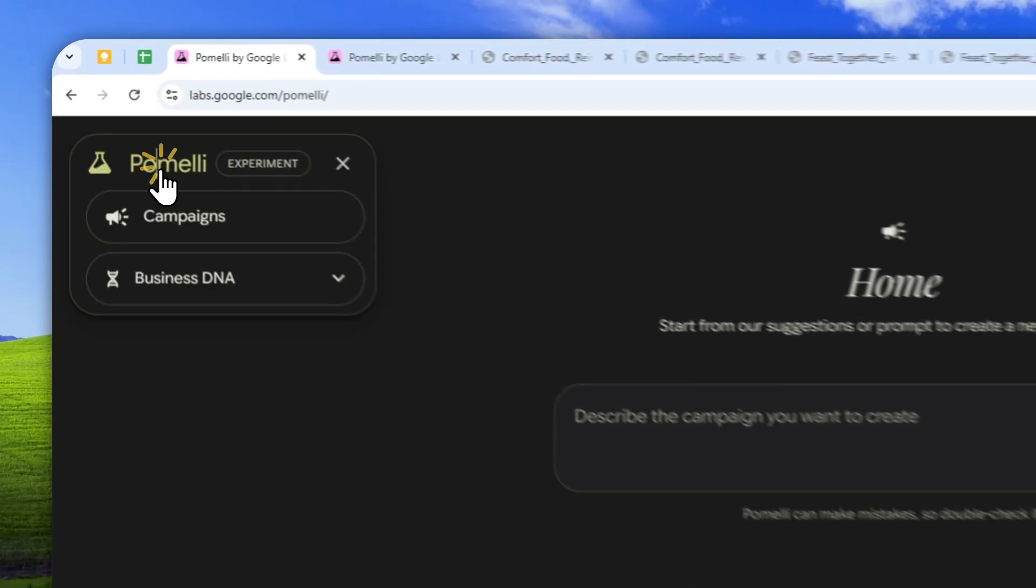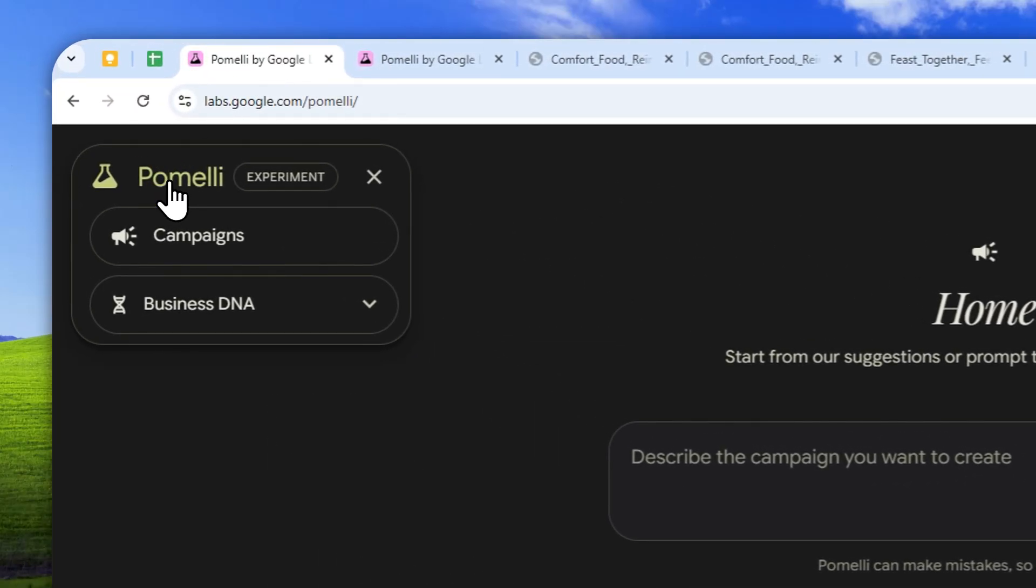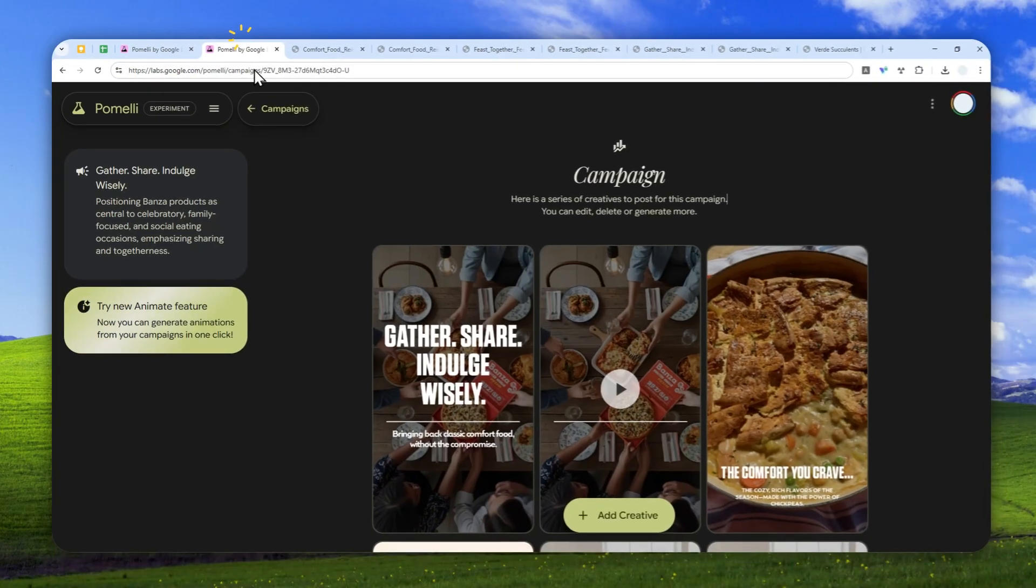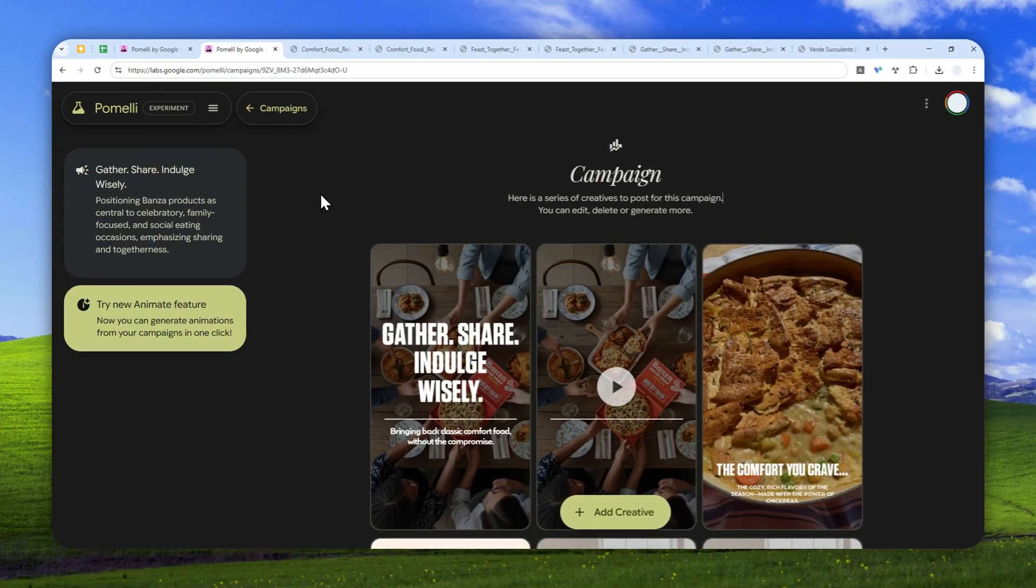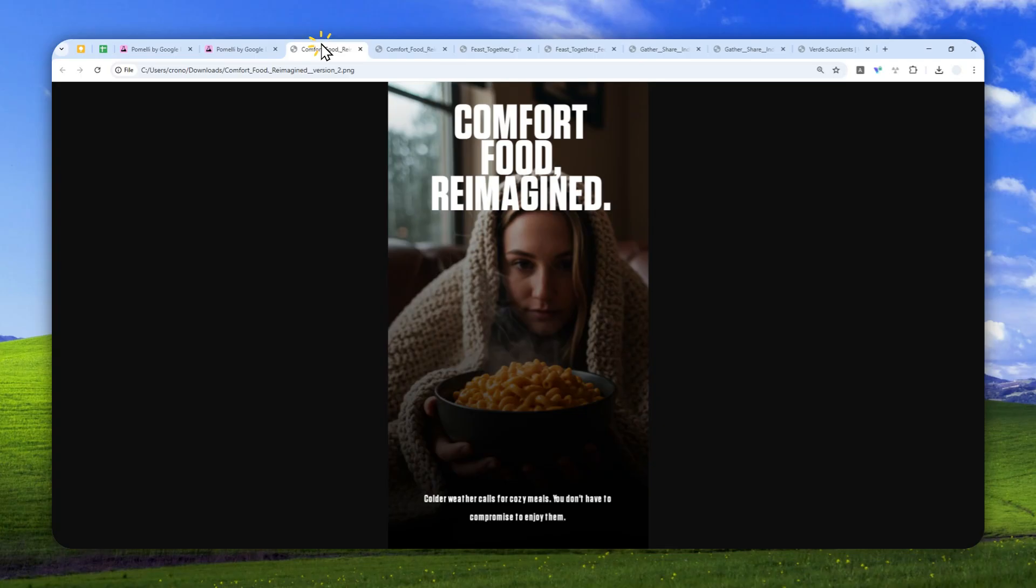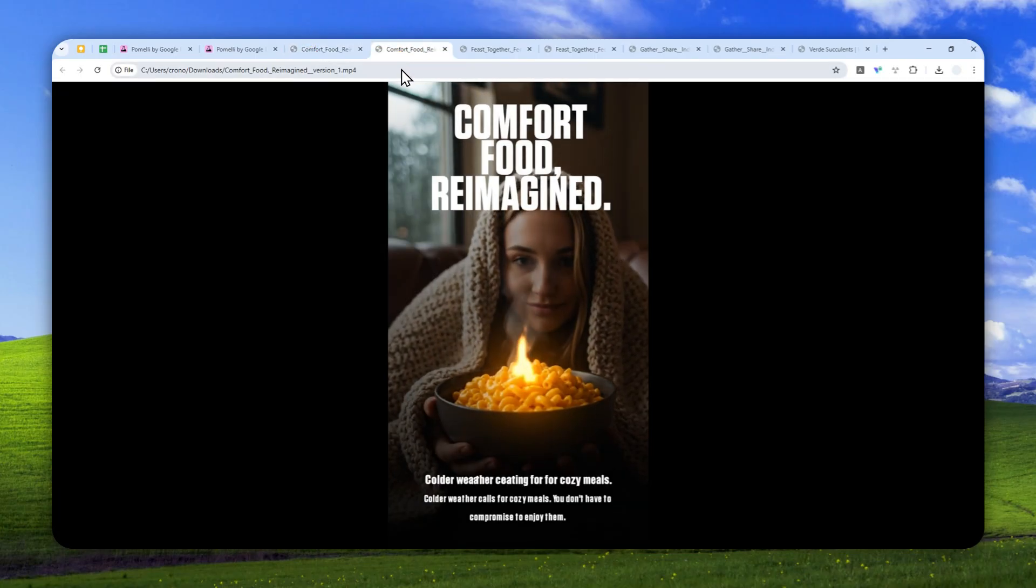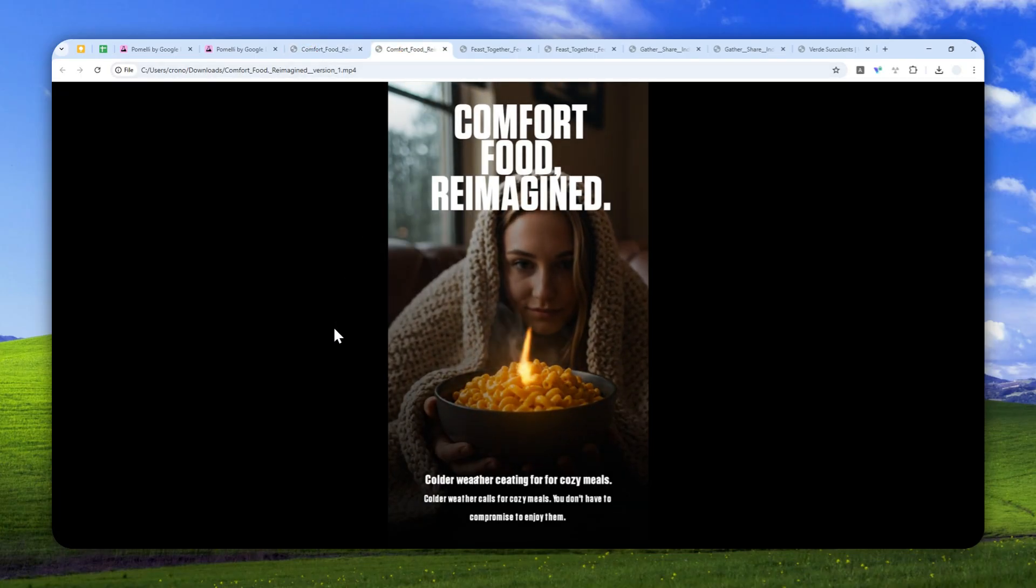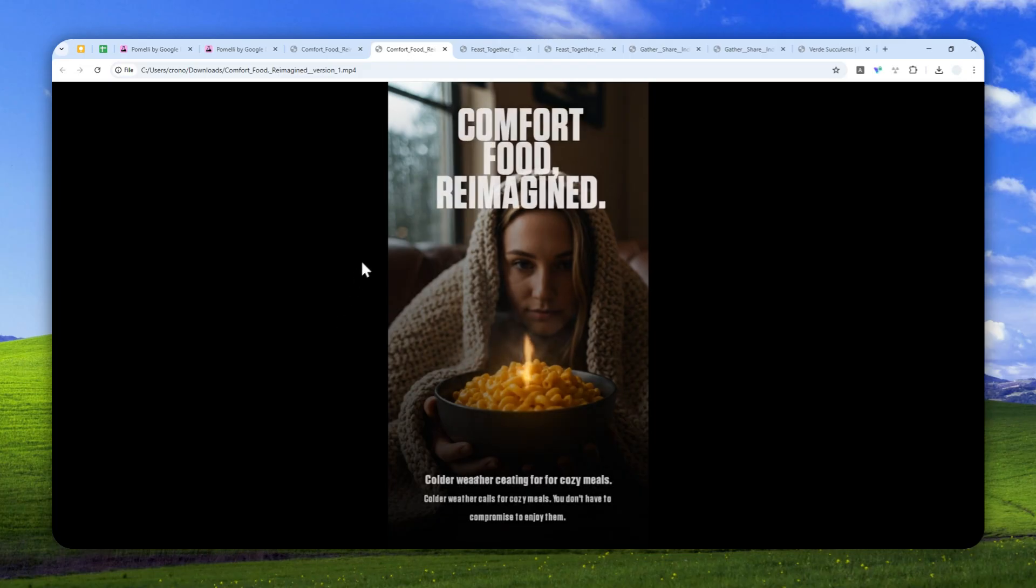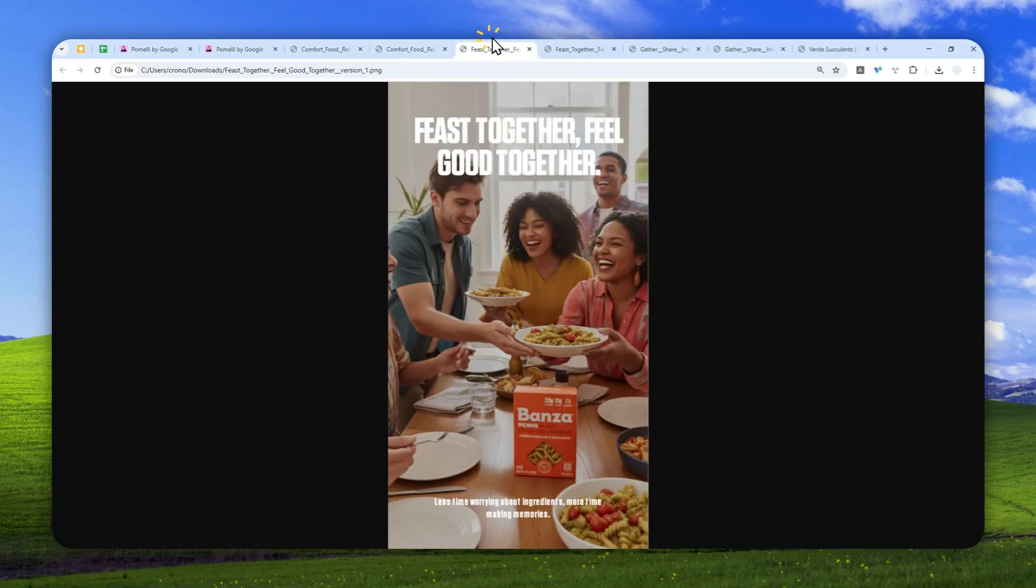Well, there is a new update to Google Pomeli. So now you can generate a great looking and professional social media design, and you can even animate the design into a video like this one. And of course it is being powered by the video model. That's why the video looks really, really good.